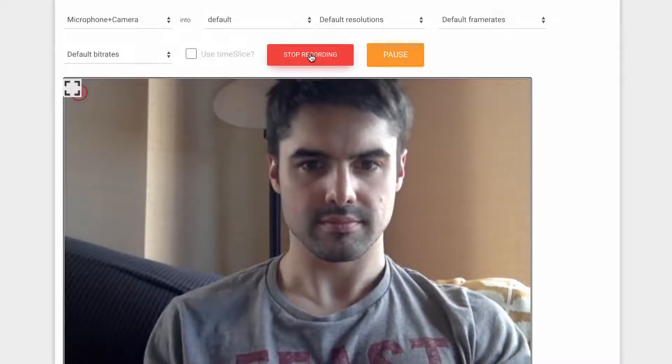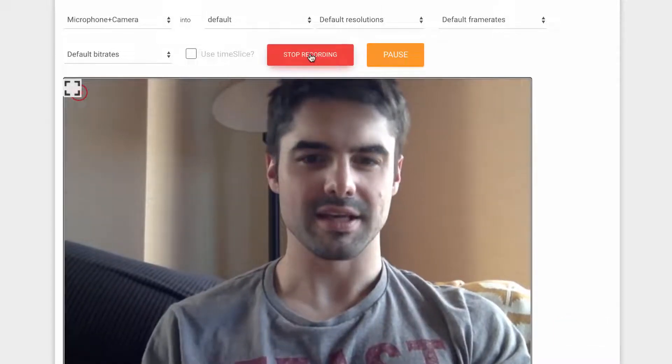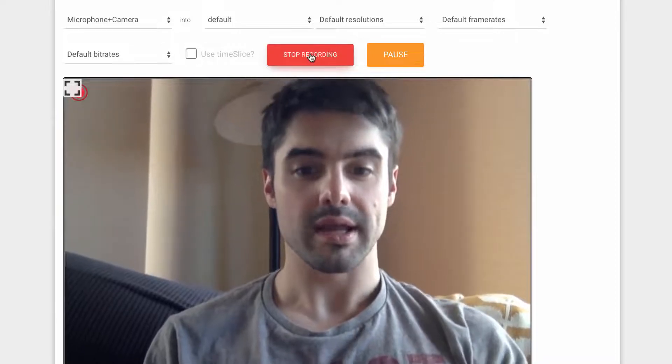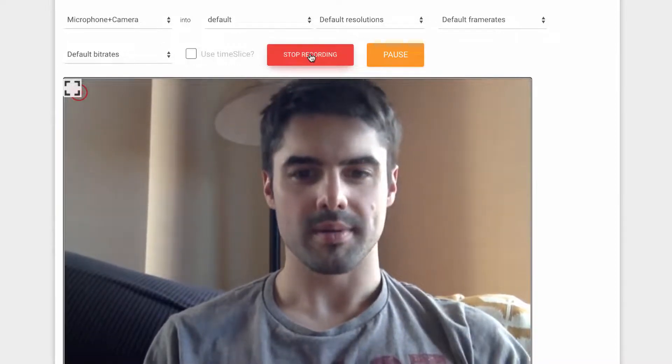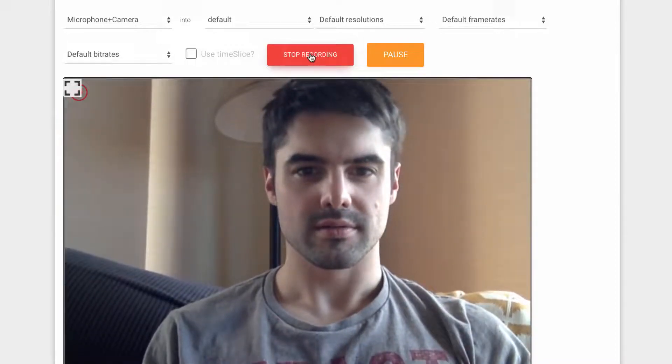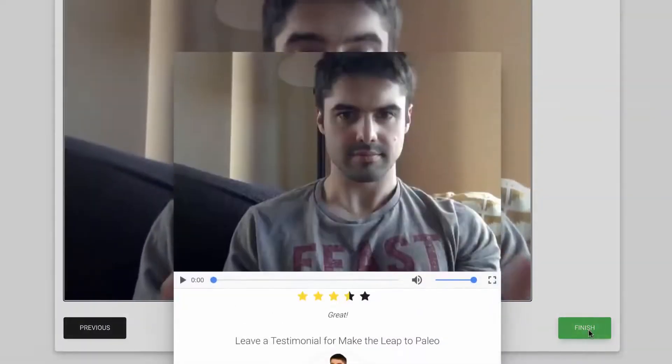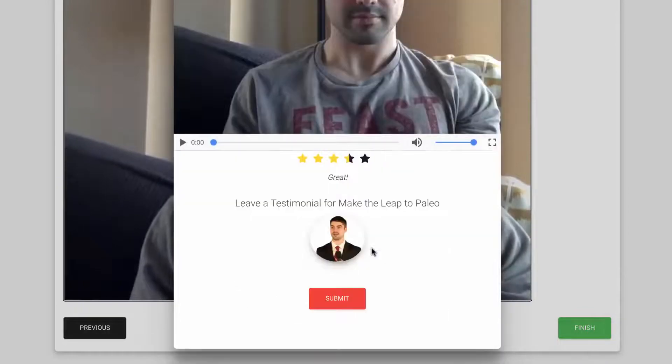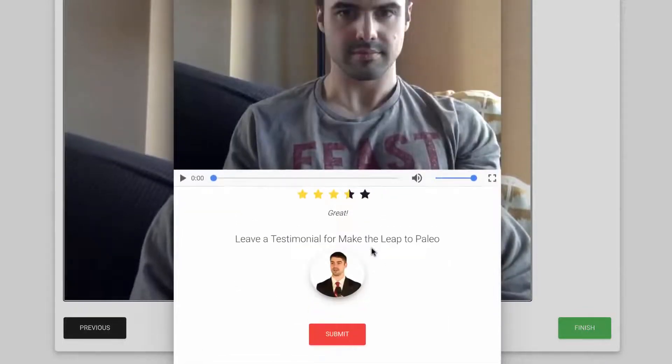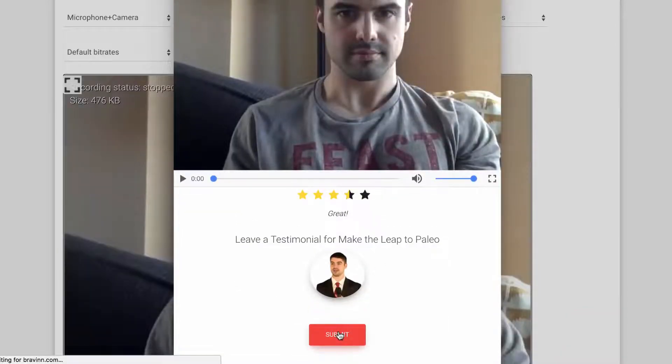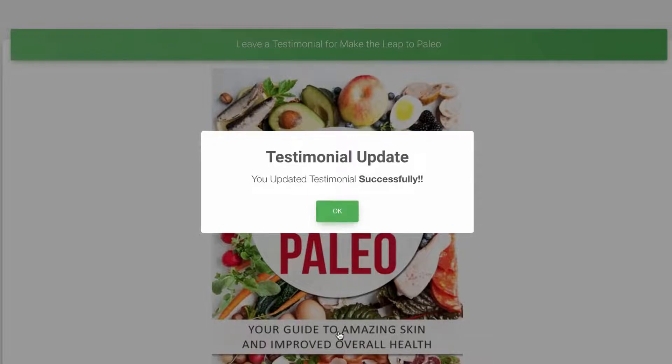It will automatically detect their mic and camera and allow them to quickly record the testimonial by just pressing start record. Finally, when they're done, they can hit stop record and finish then review and the testimonial will be submitted and stored right in Vidmonial instantly.